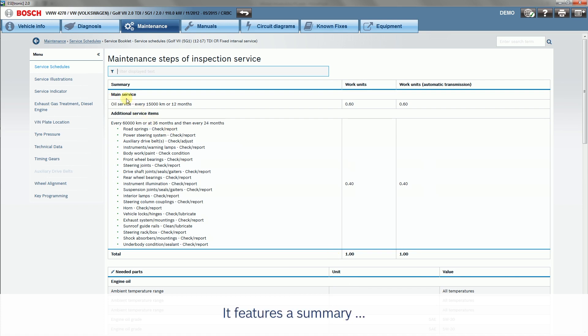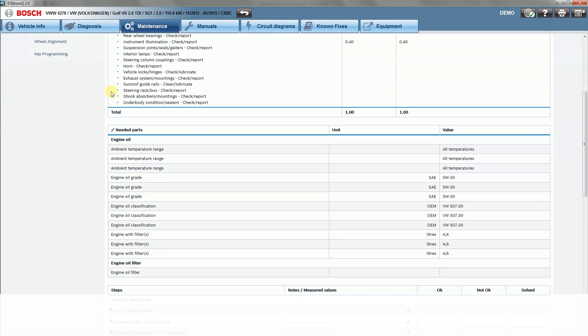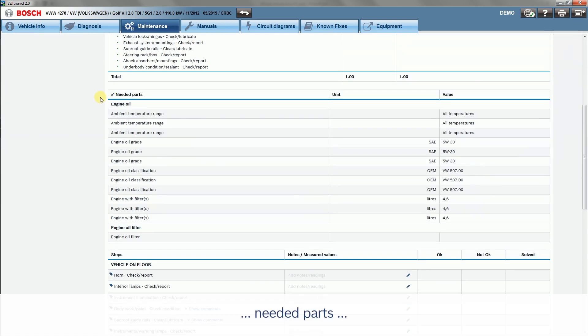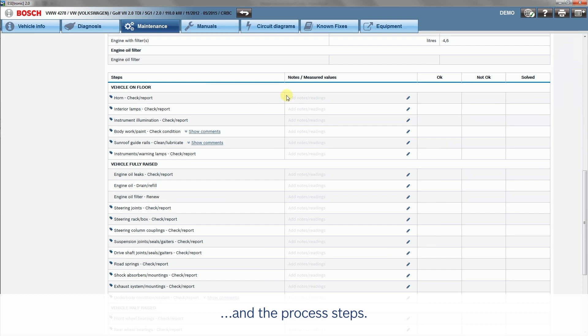It features a summary, needed parts, and the process steps.